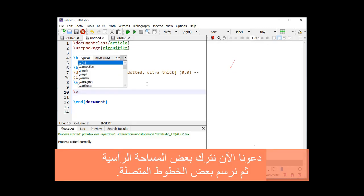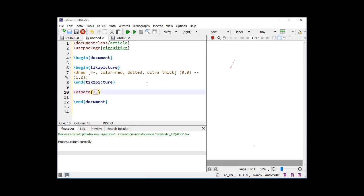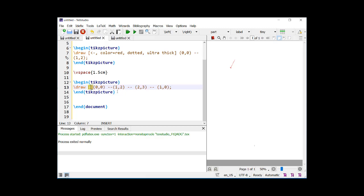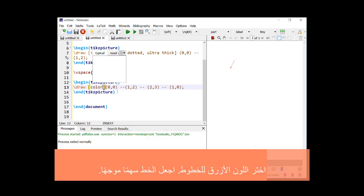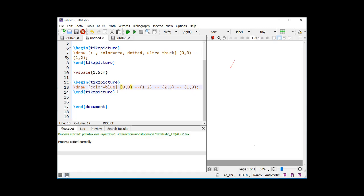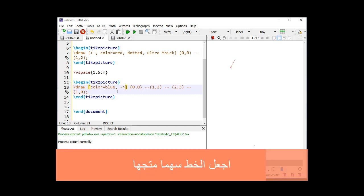Let us now leave some vertical space and then draw some connected lines. Choose the blue color for the lines. Make the line a directed arrow.